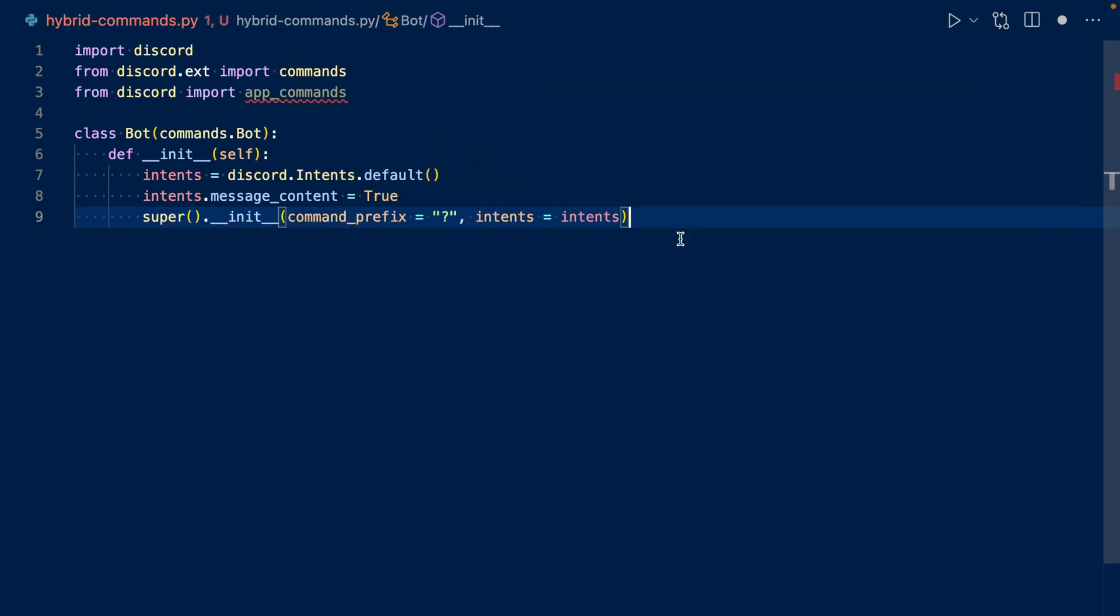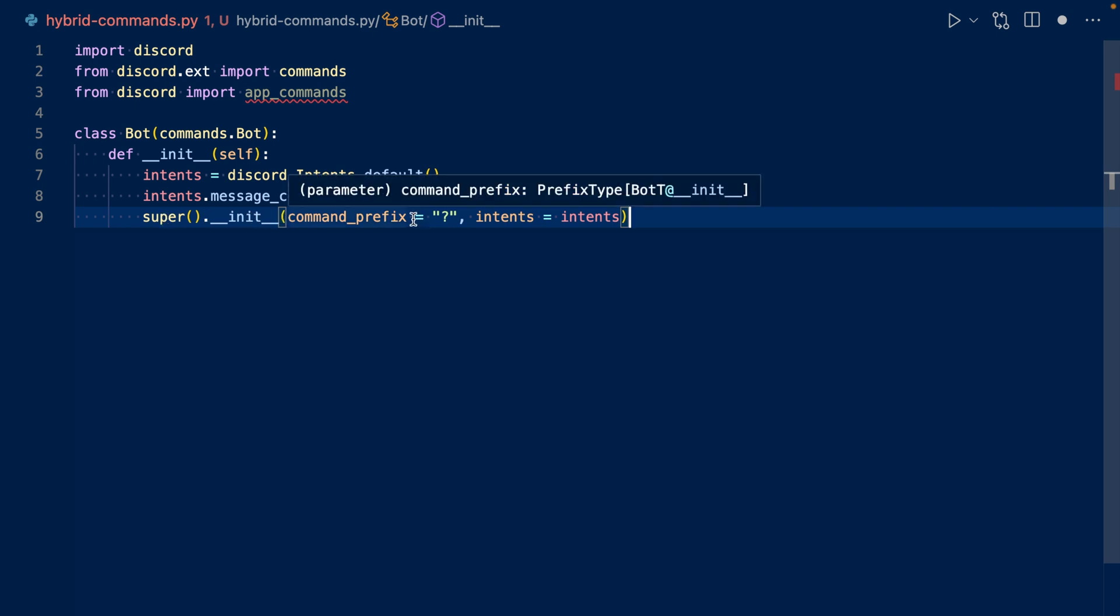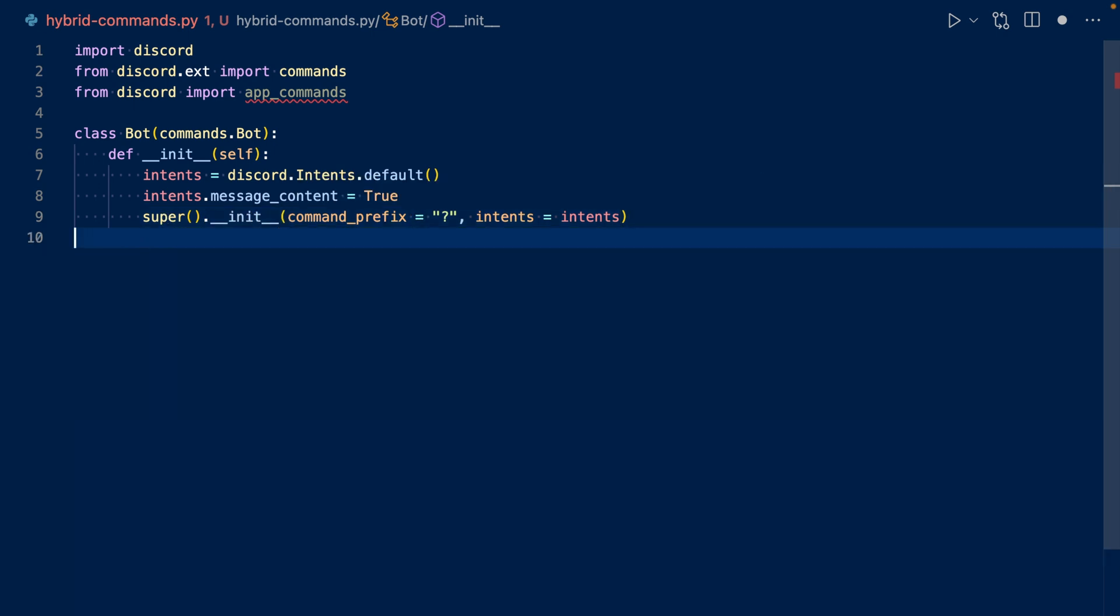So this is the subclass of our bot. We have our intents. So super().__init__ basically is sort of like your regular commands.Bot, the parentheses part. So we define our command prefix as question mark and intents, our intents.